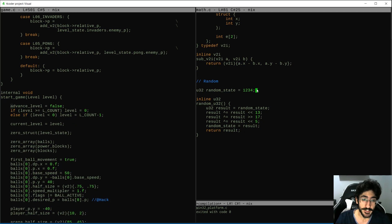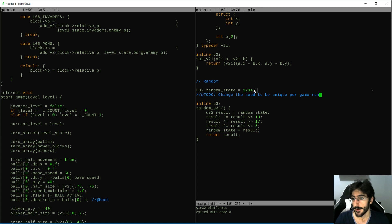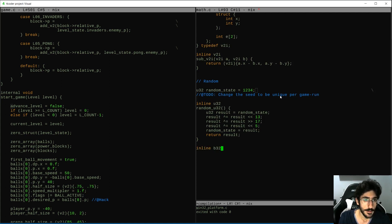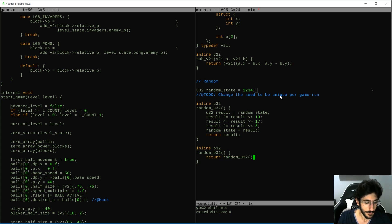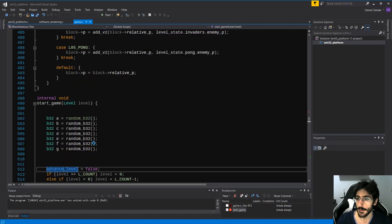Of course, we are going to have to change the seed, but we are not going to do that for now. We need to change the seed to be unique per game run — we'll do that later. For now, all we have to do is add helper functions. Like we can do a random_bool, and return if the random_u32 result equals zero. Let's change U32 to B32 and see if we get random bools.